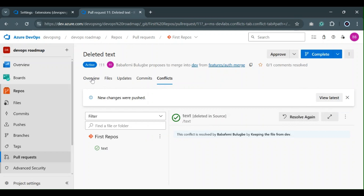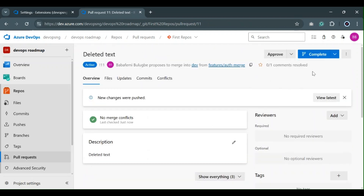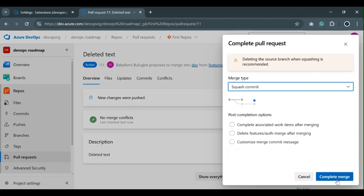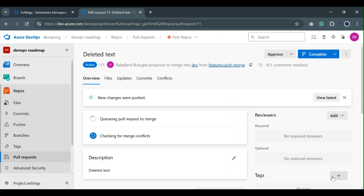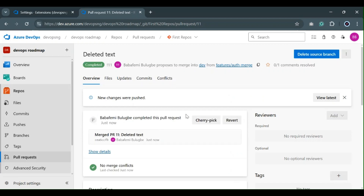Now you can see that the conflict has been resolved. Going back to the overview, you can see it has been resolved and I can now complete my merge using squash commit. That's how to resolve a merge conflict in Azure Repos.